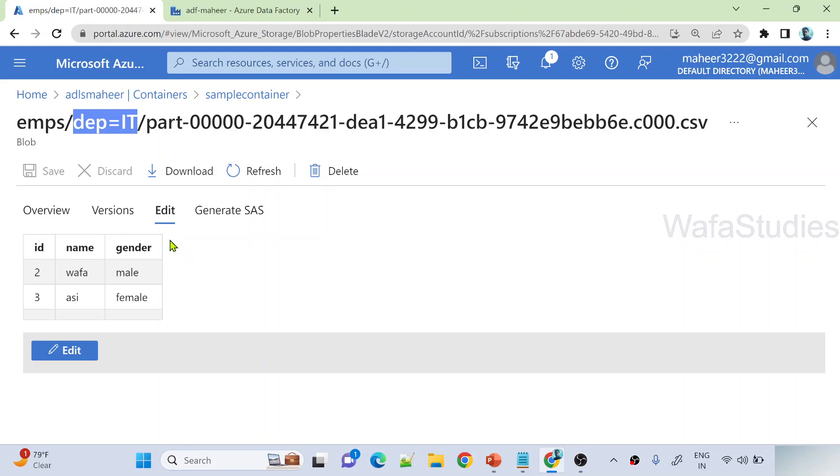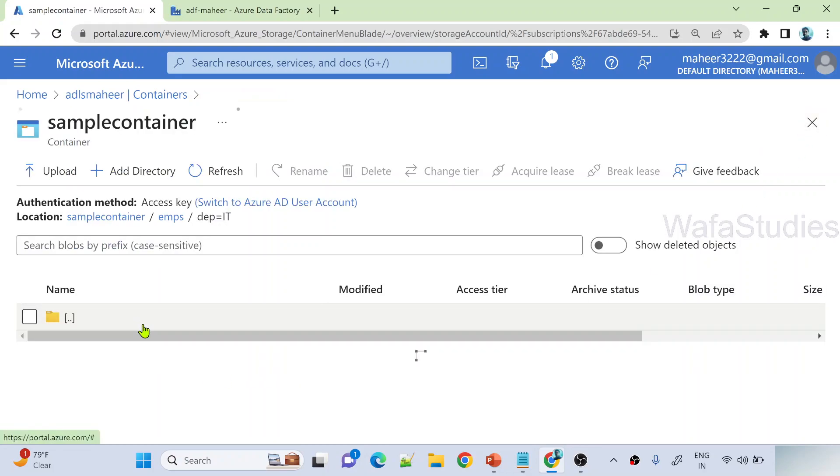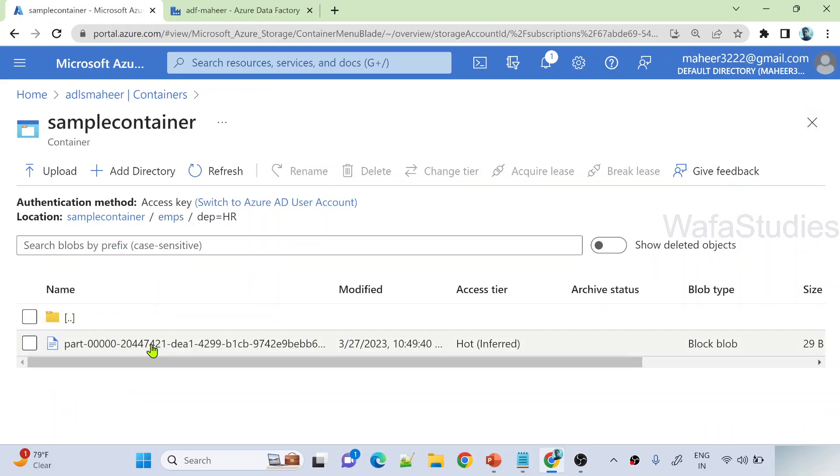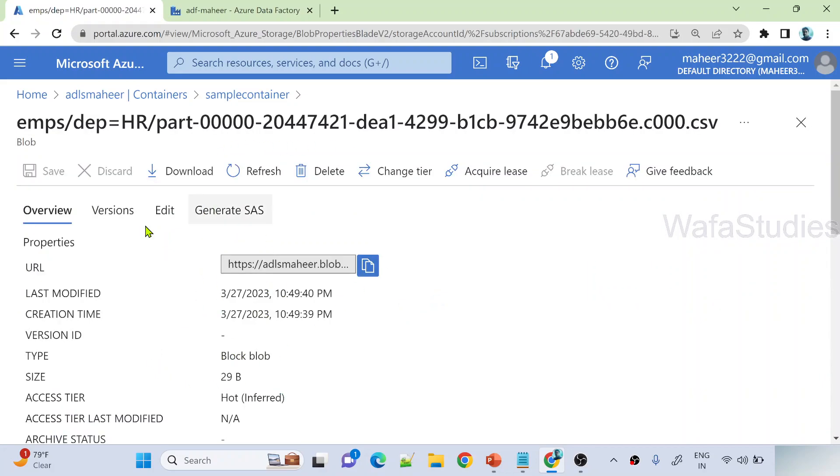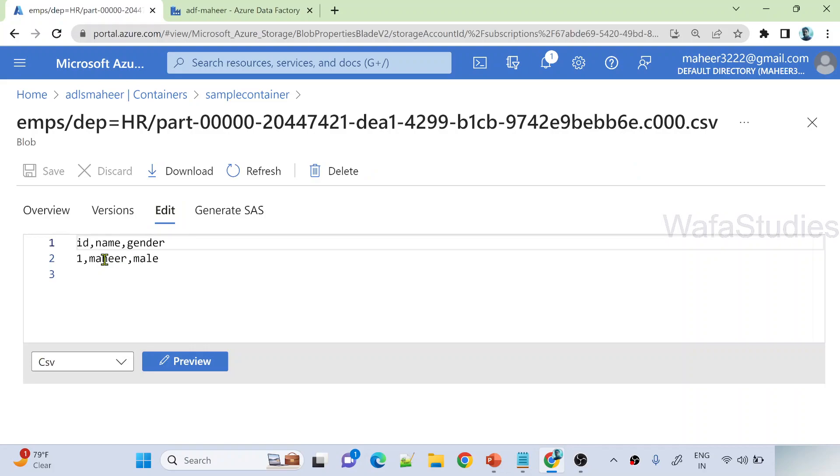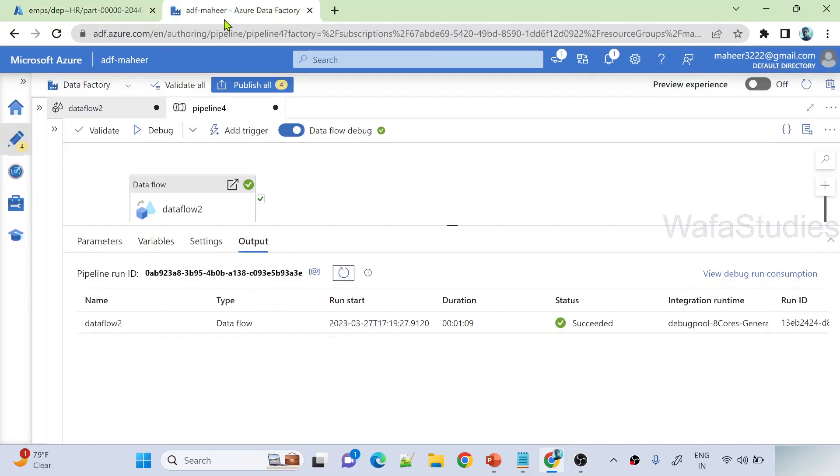Anyways from the path, you know that all the IT employees belong to this location. Let me go back to the HR department. If I open and show the part file, even here you'll see the HR employees information, but the department column is missing. Why? Because it's there in the path.